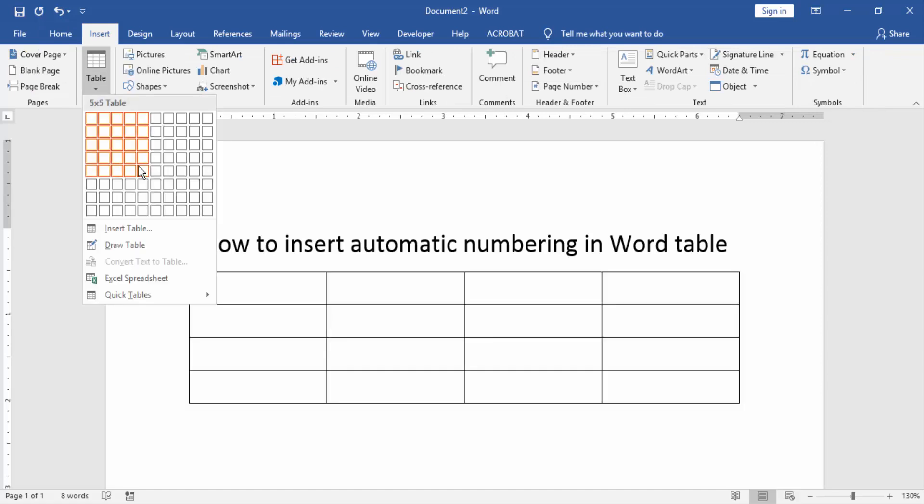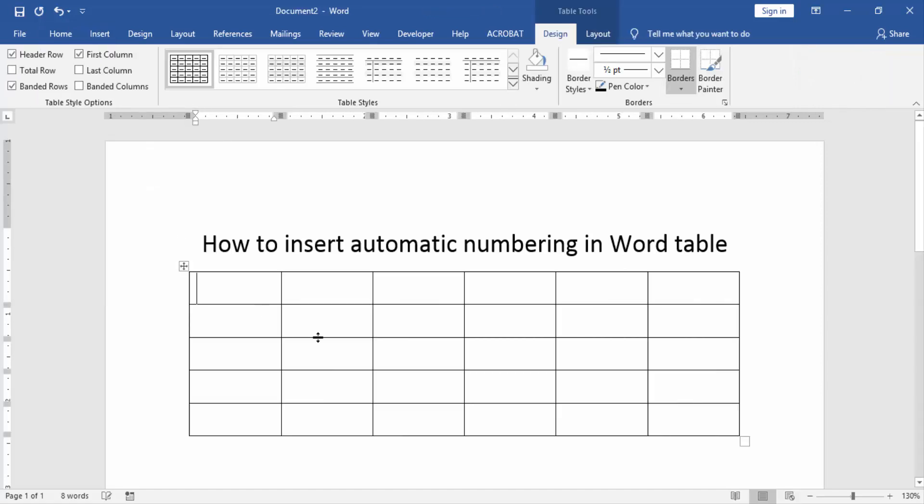And create a table. Now we can see here we created a table. Now we insert automatic numbering in this table.